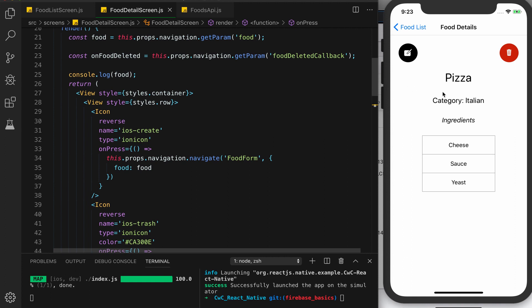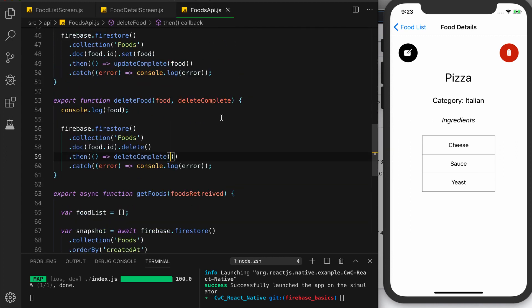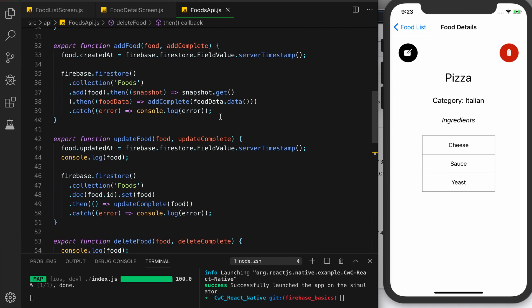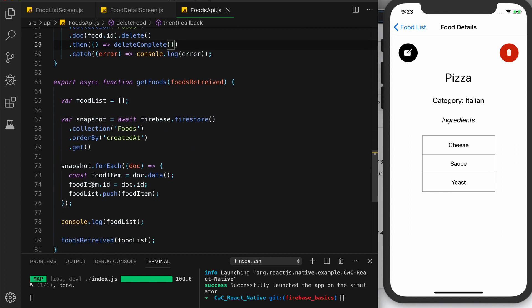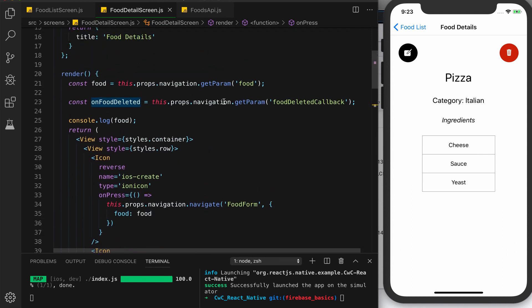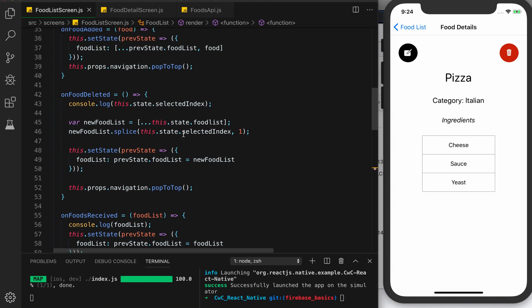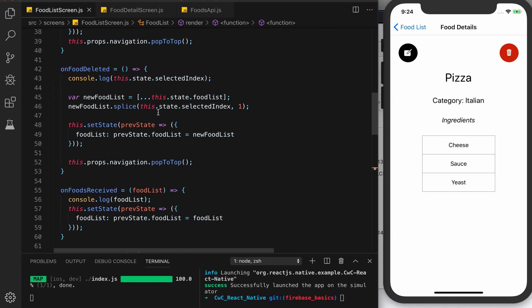Let's walk through this. In our food detail screen we have our delete button. When we press it we call deleteFood, which we pass our food object — and remember in our foods API in the getFoods method we assign the id field from the document ID. We pass in our food and our callback, which is coming from the food list screen. After the food is deleted, the callback is called: we log our selected index, splice the food list based on the selected index so that food is gone, set that as the new food list, and pop the navigation stack back to the food list screen.